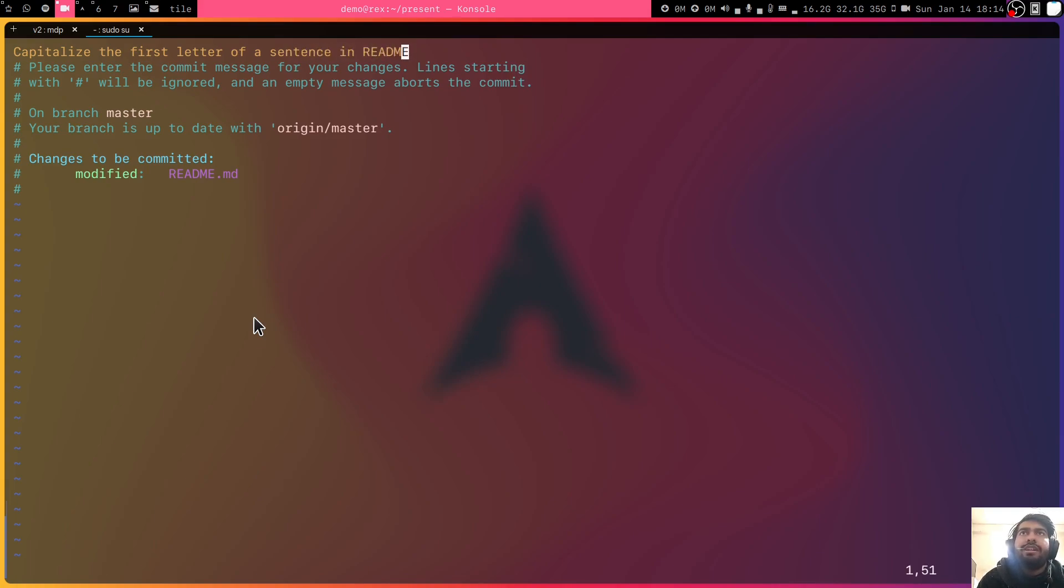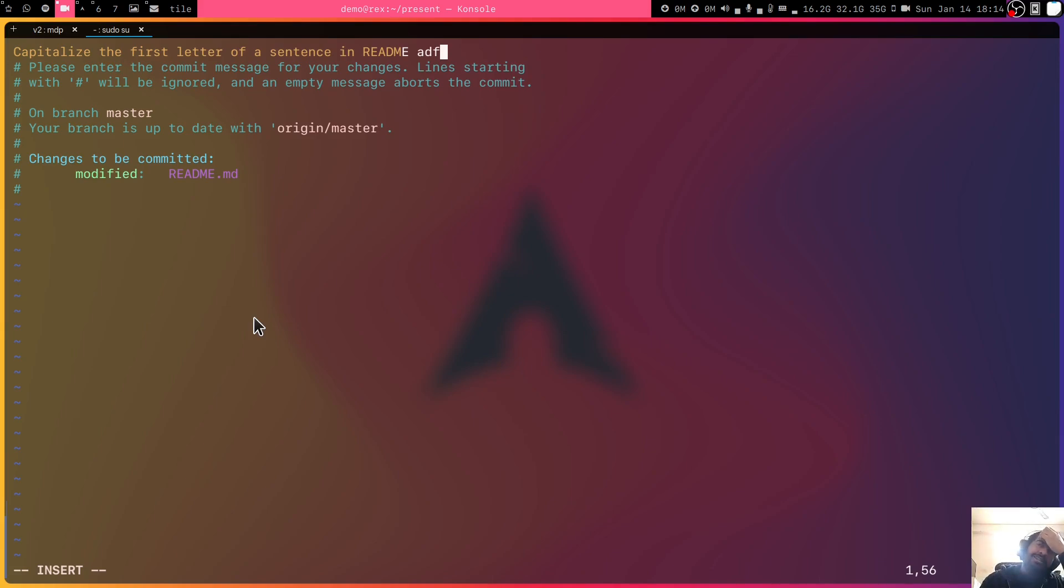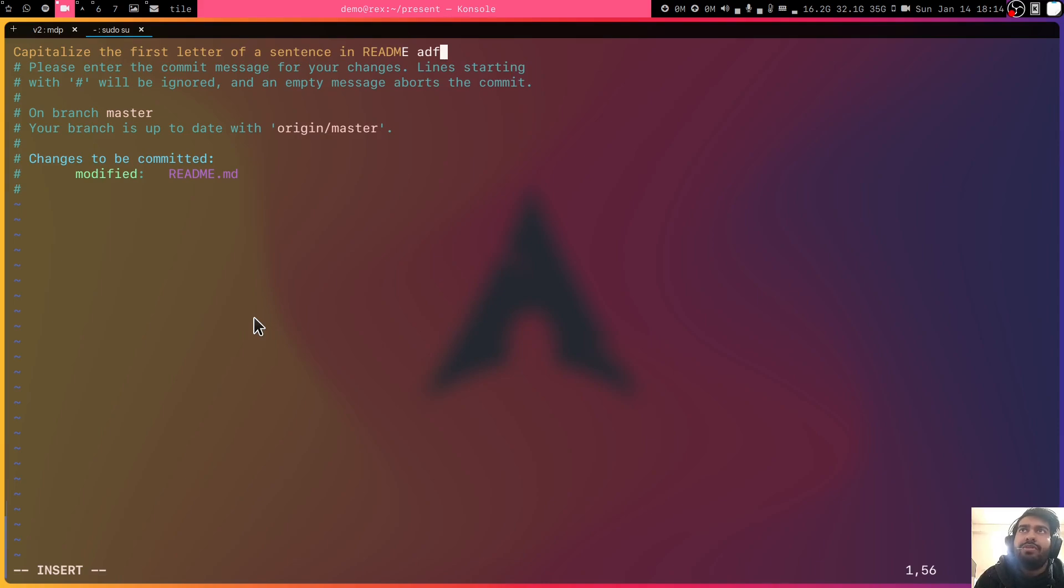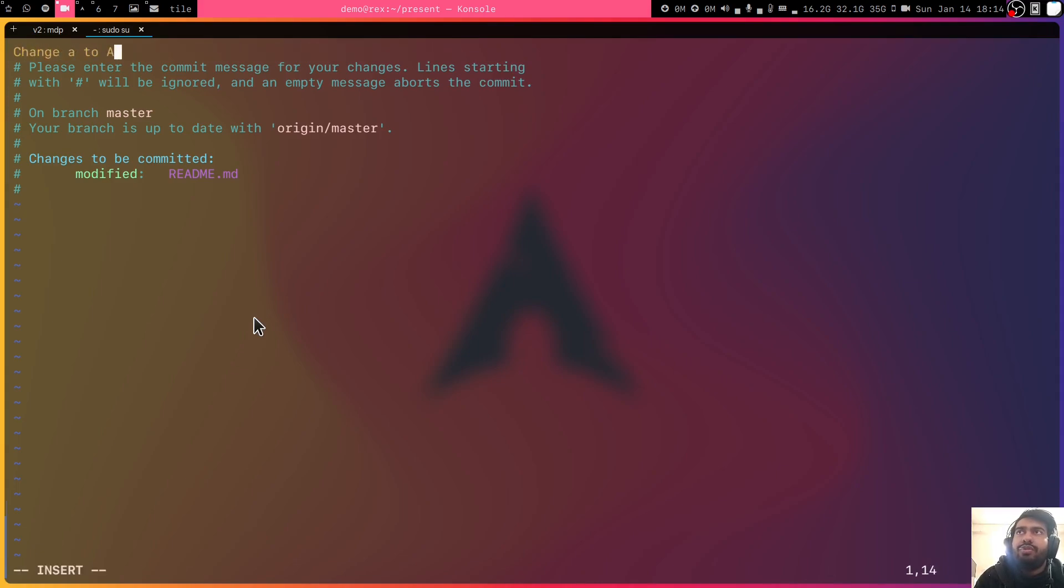Capitalize the first letter of a sentence in readme. You can see the color here started to change, right? Till here it is yellow and here now it is white. That is basically your editor's way of telling you that your title is getting too long. Title cannot be so long. You may put the rest of it in the description instead. Let me change it to 'change A to a'.